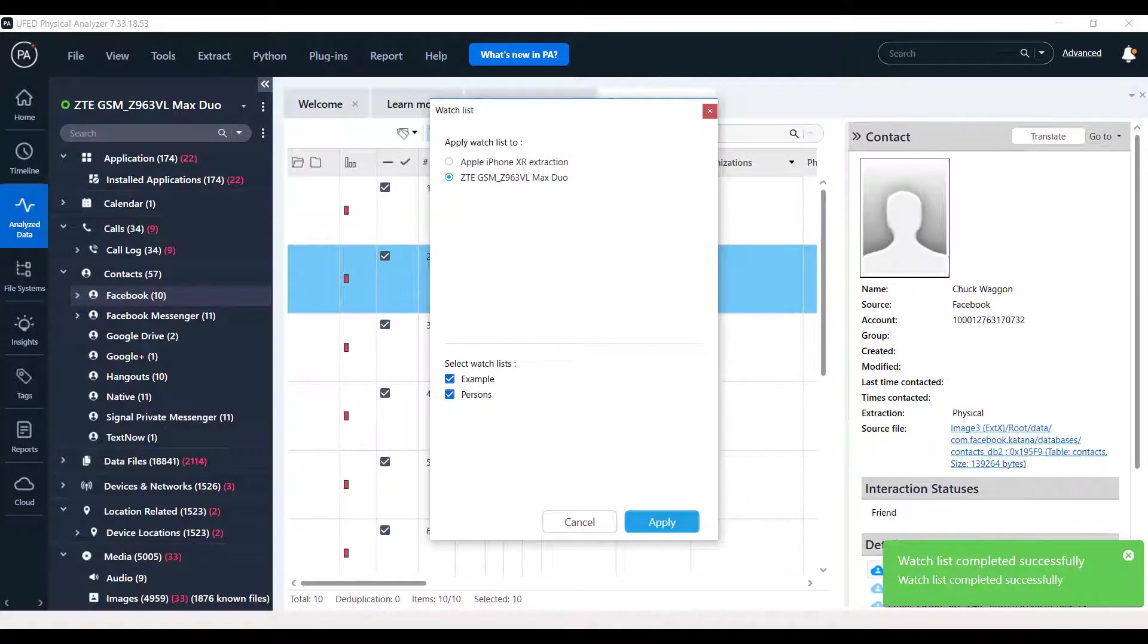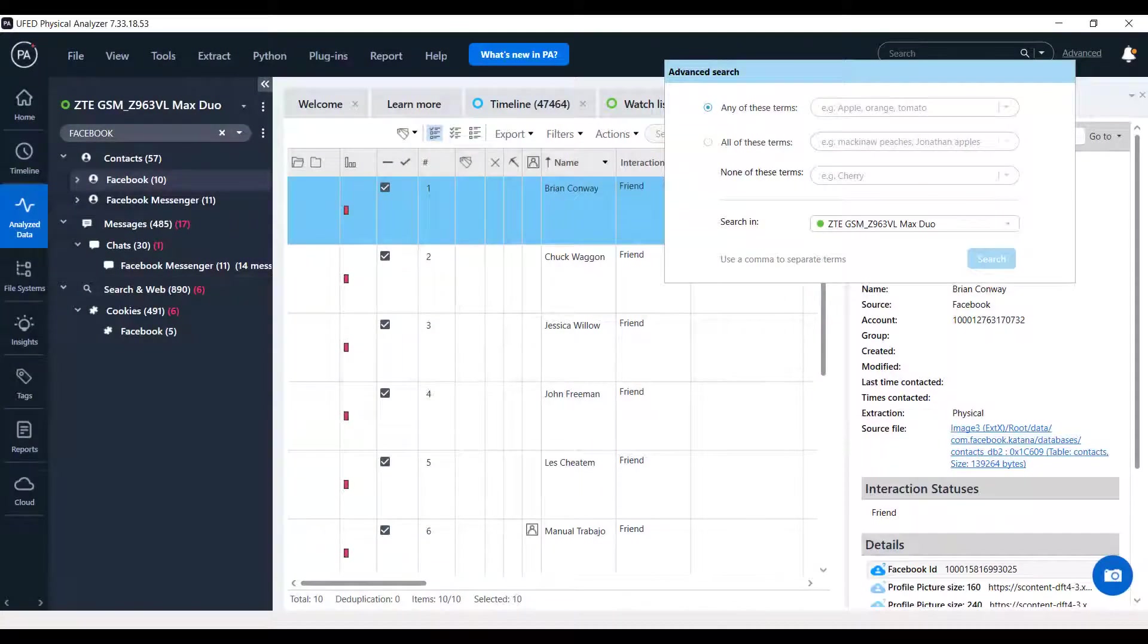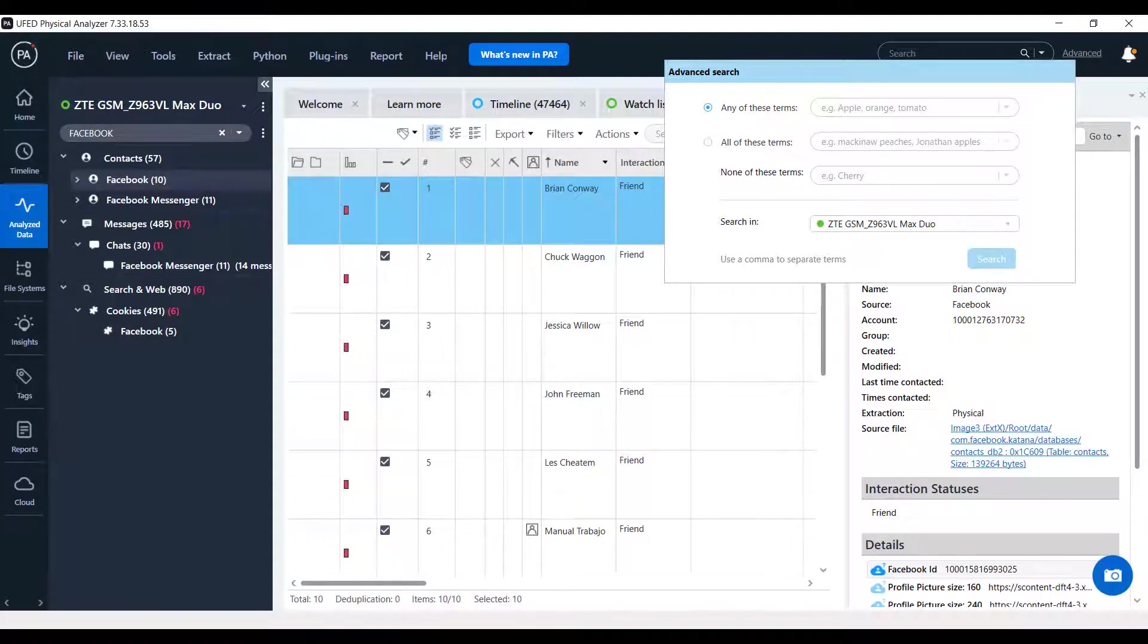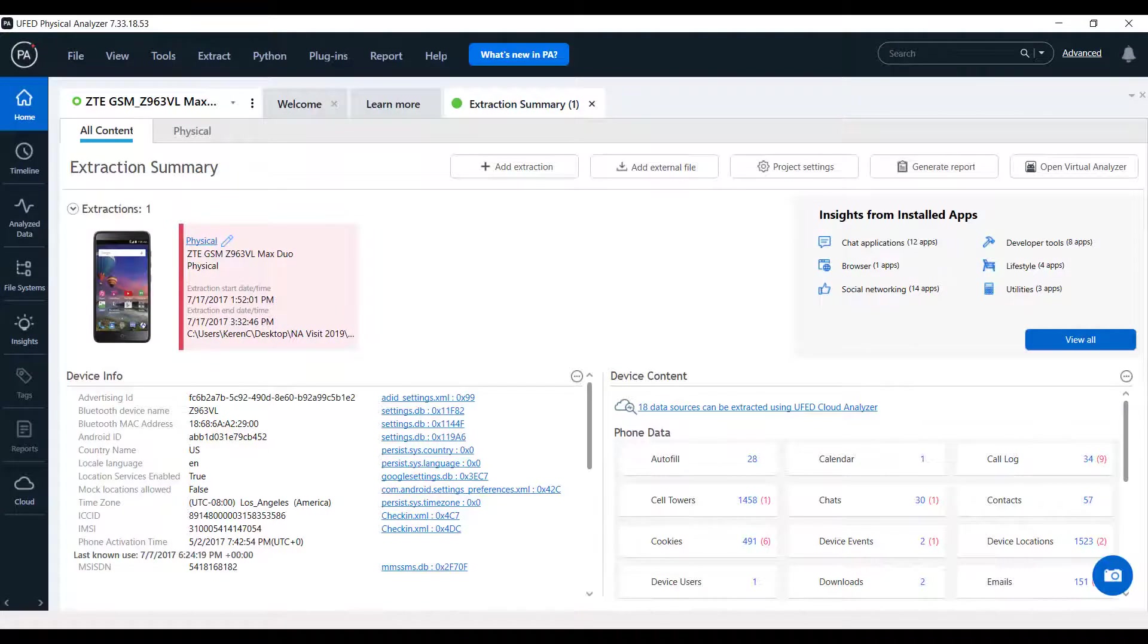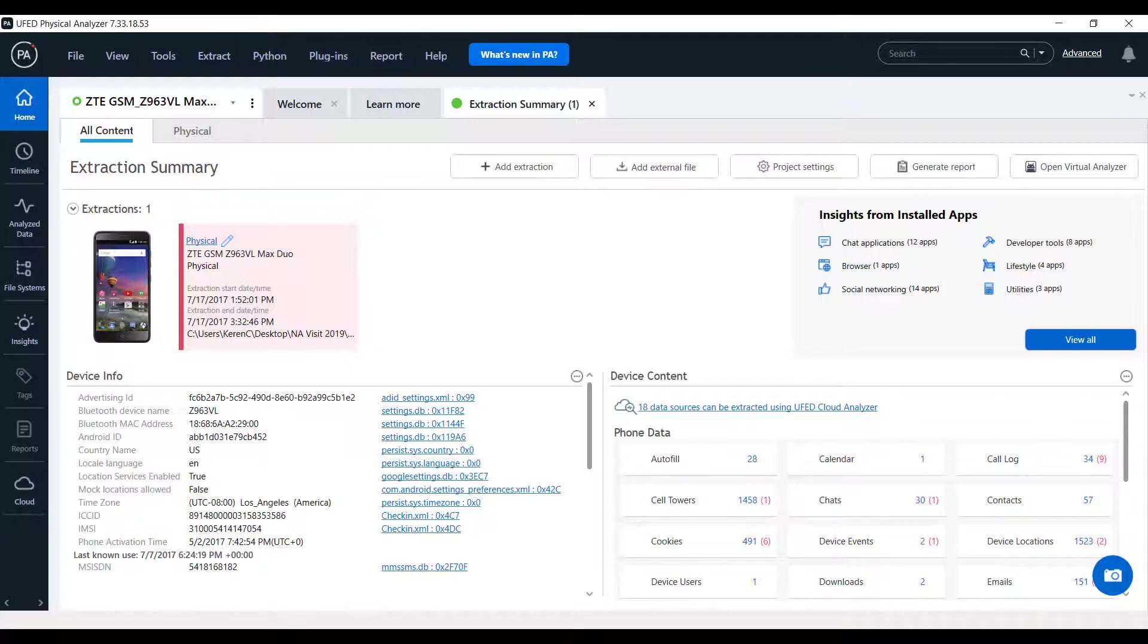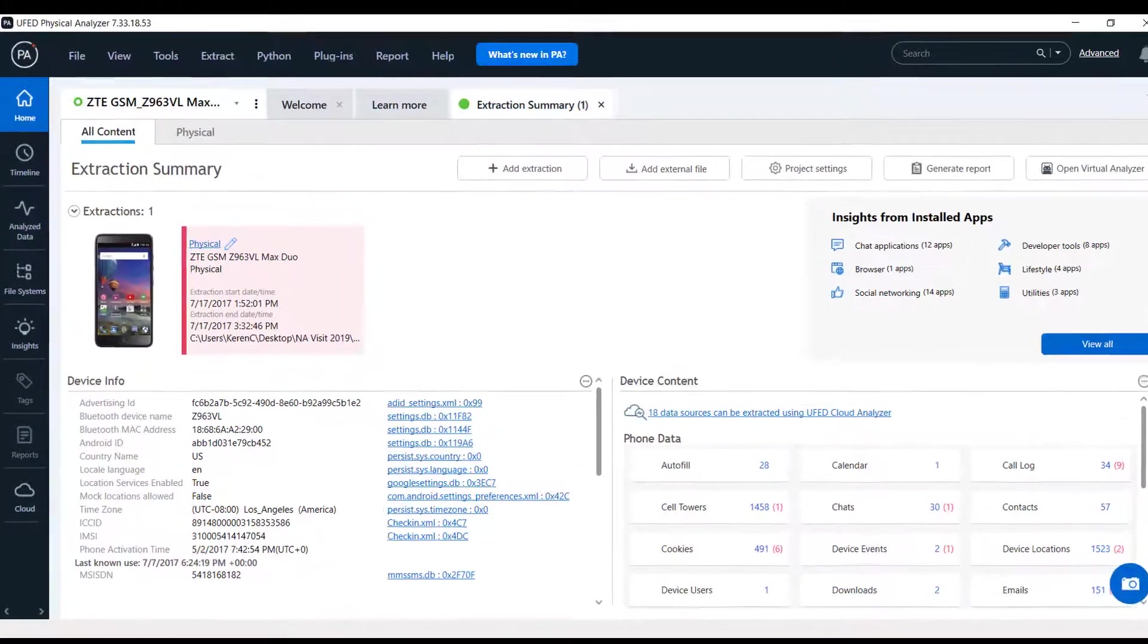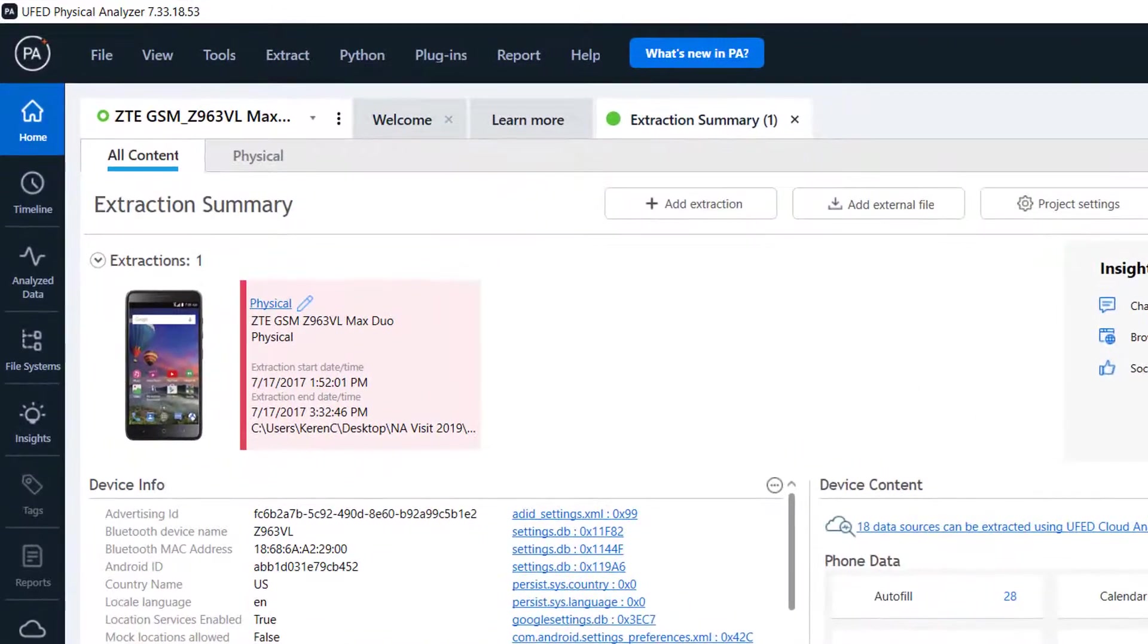In this getting started movie, we will review the main changes and enhancements introduced to this new PA version, providing you some clear guidelines on how to quickly start using this new version. As you can see, we have a new user interface. We have taken the user interface and user experience of Physical Analyzer to a new level with a new UI that is more intuitive and convenient. Let's take a closer look at the changes of the new UI. There are some color changes and a new design in the top menu bar.